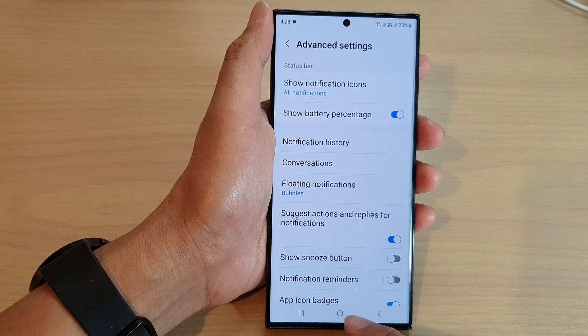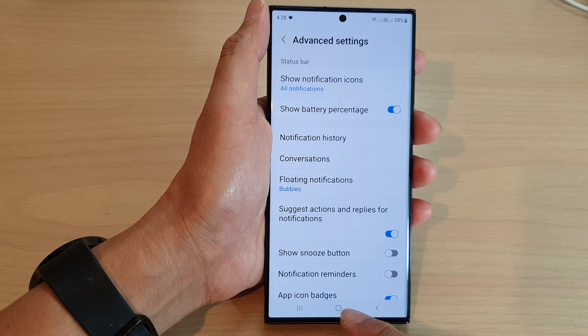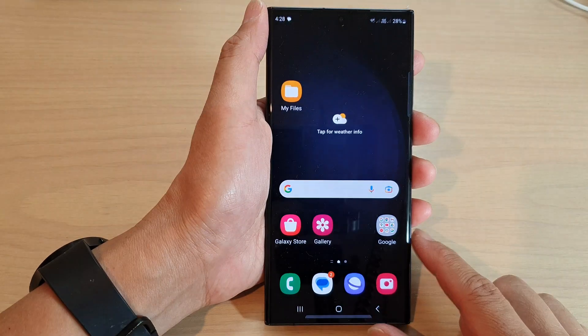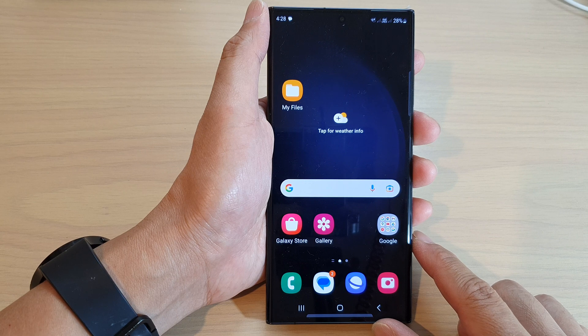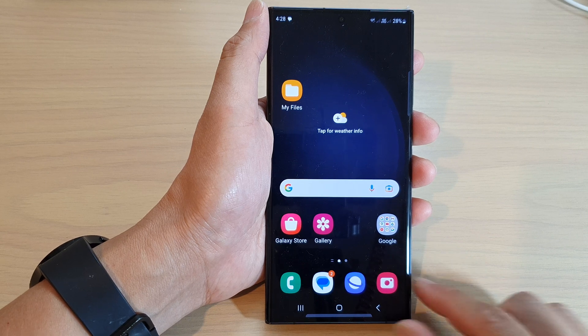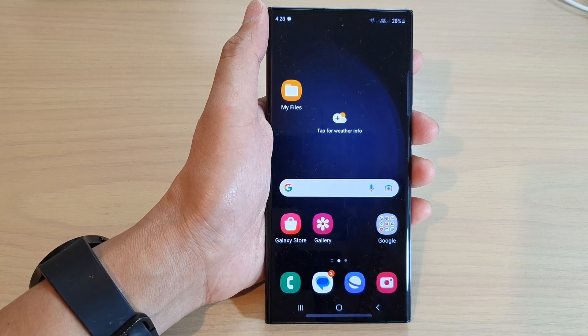And that's it. Tap on the home button to go back to the home screen. Thank you for watching this video, please subscribe to my channel for more videos.